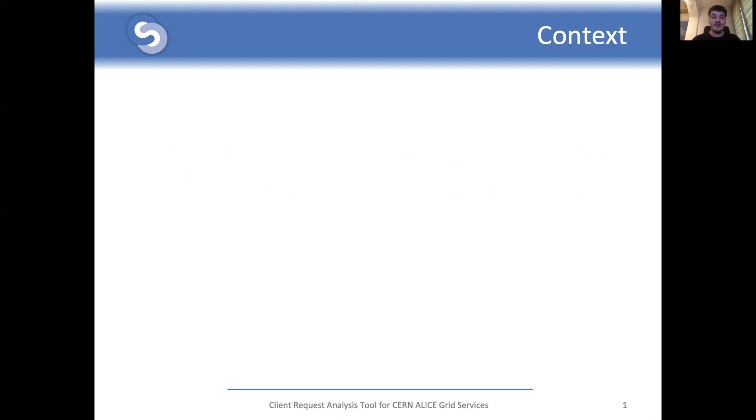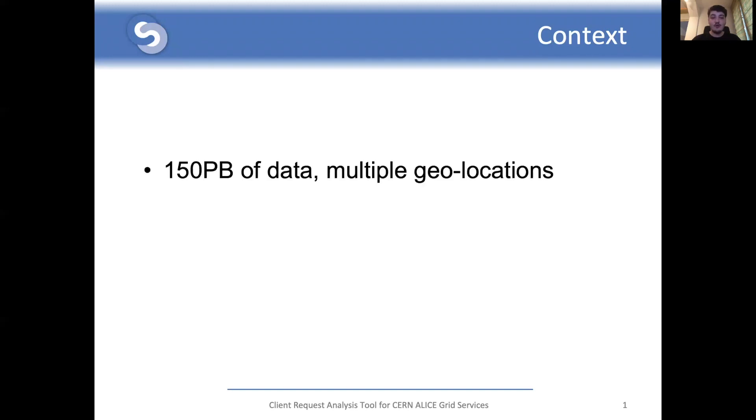CERN is a European research organization in nuclear physics based in a suburb of Geneva, Switzerland. Many activities at CERN currently involve operating the Large Hadron Collider or LHC and the four big experiments it contains. One of those experiments is ALICE, or A Large Ion Collider Experiment.